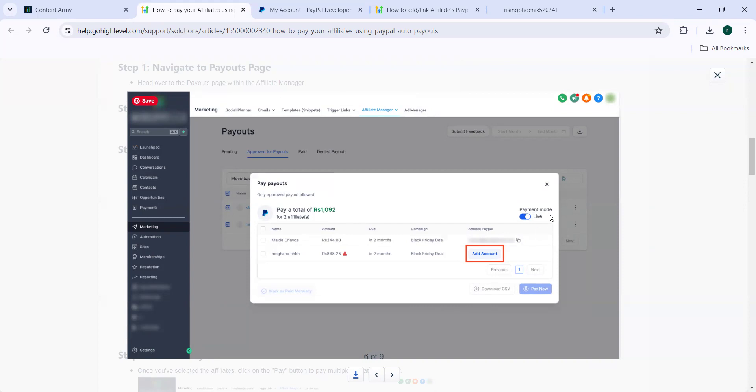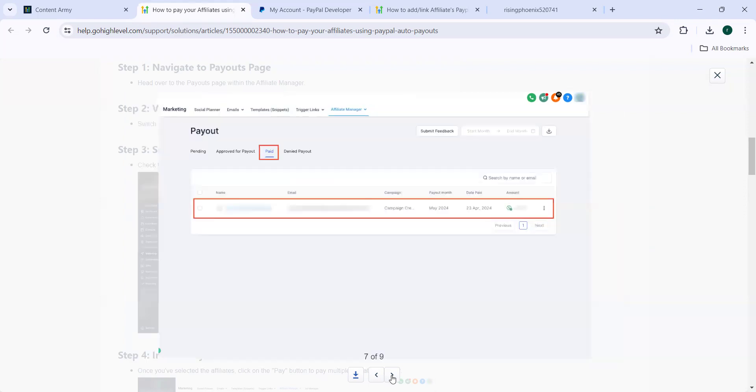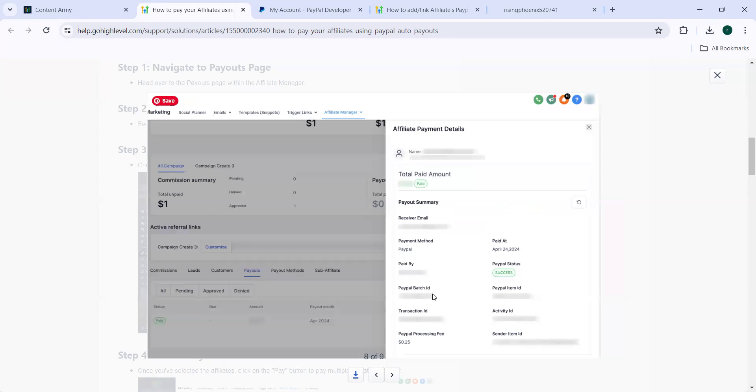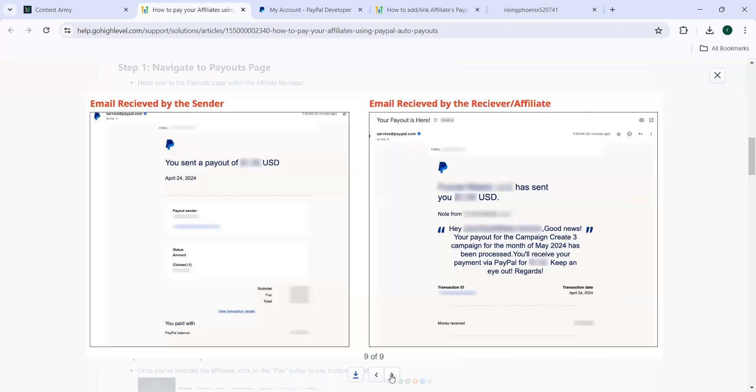And then the payment mode should be live. And clicking on the three dots, you will know the payment information. And once the payment is done, they will get an email, both the affiliates and also the admin. And the details, this is how it will be seen, the commission summary, amount paid and all that. And this is how the email will be seen. What is the amount they have received with the other details. So the sender received by sender, this is the email. And this is the email received by the receiver or affiliate.